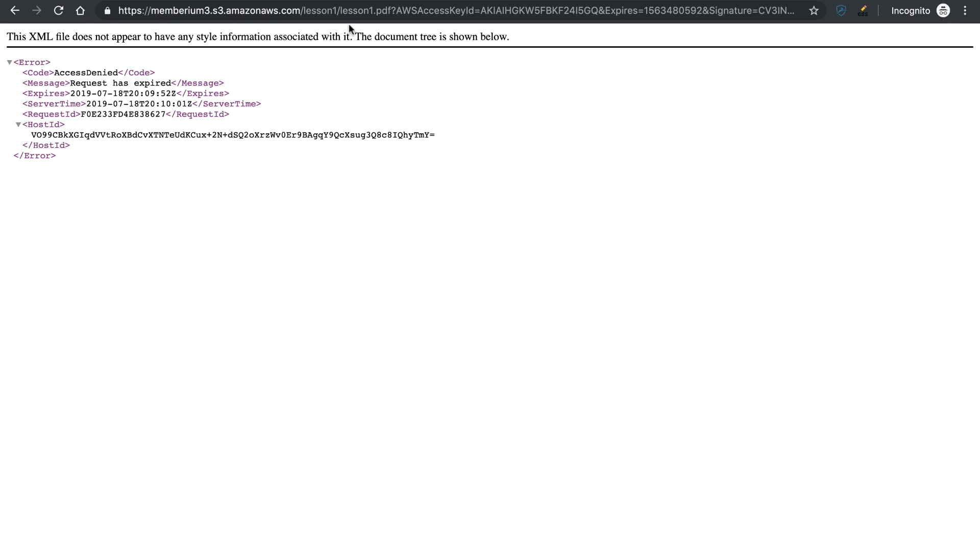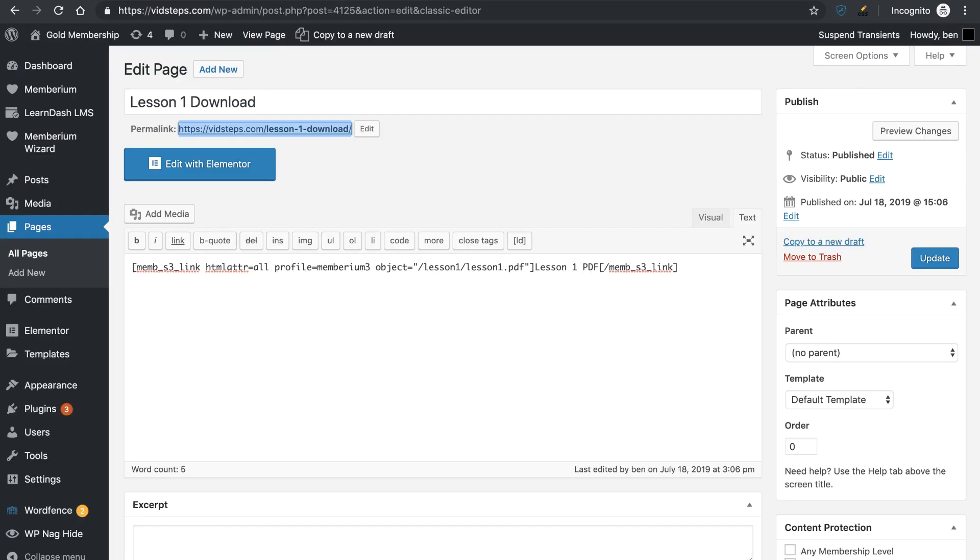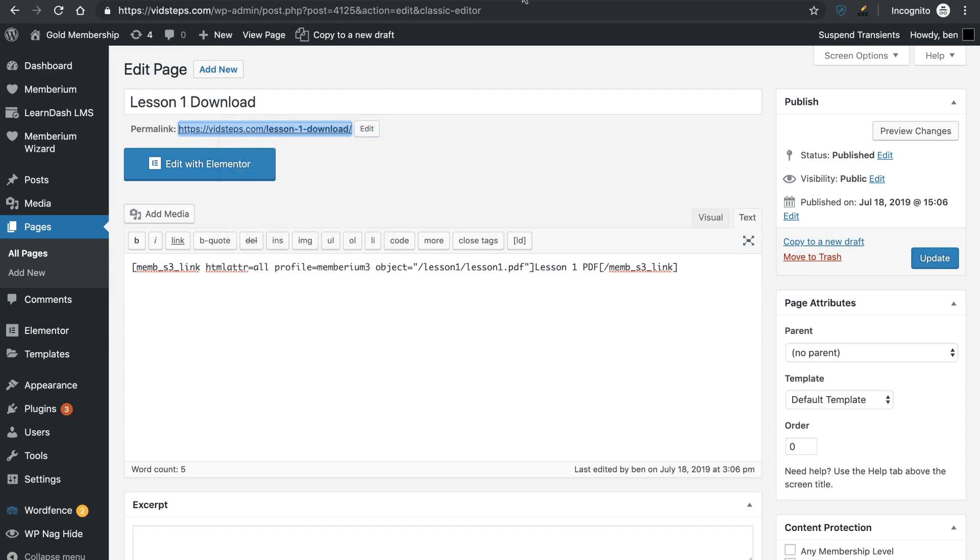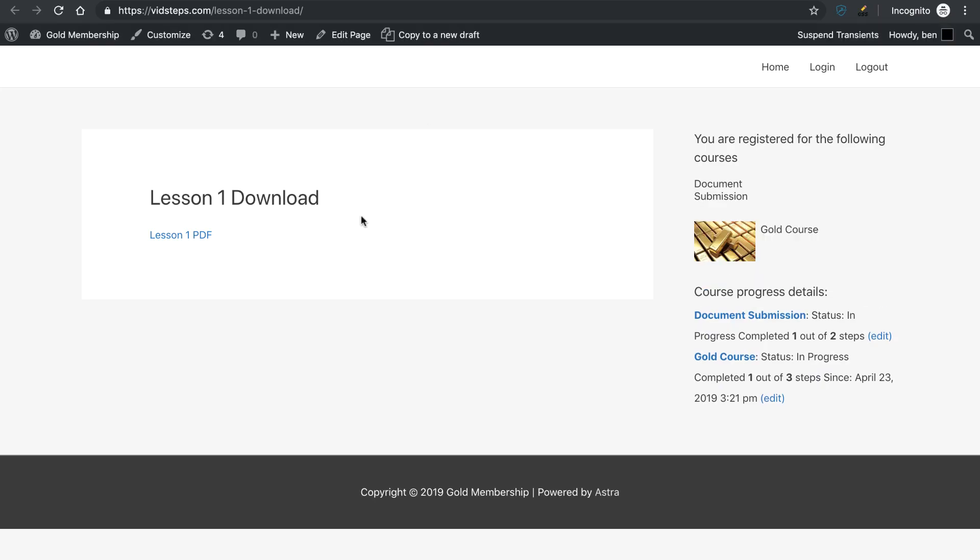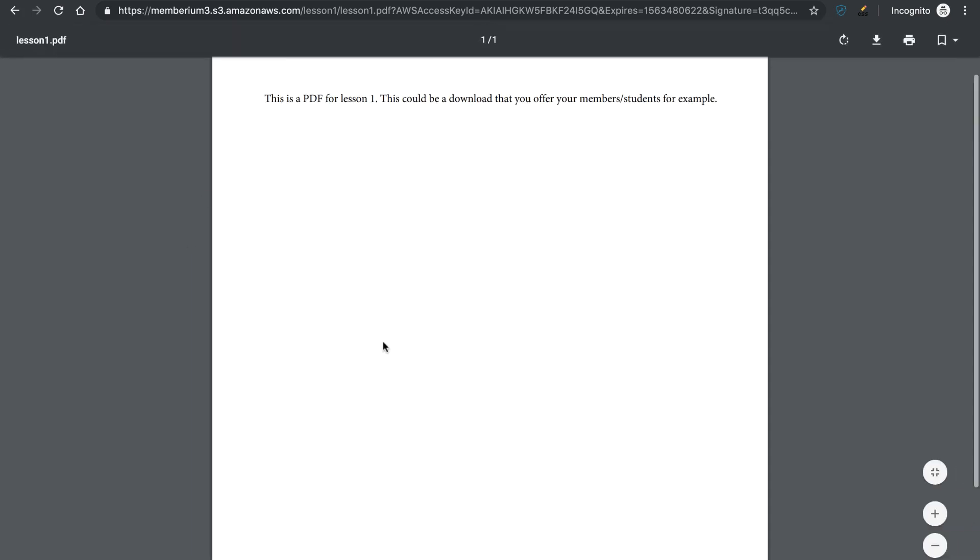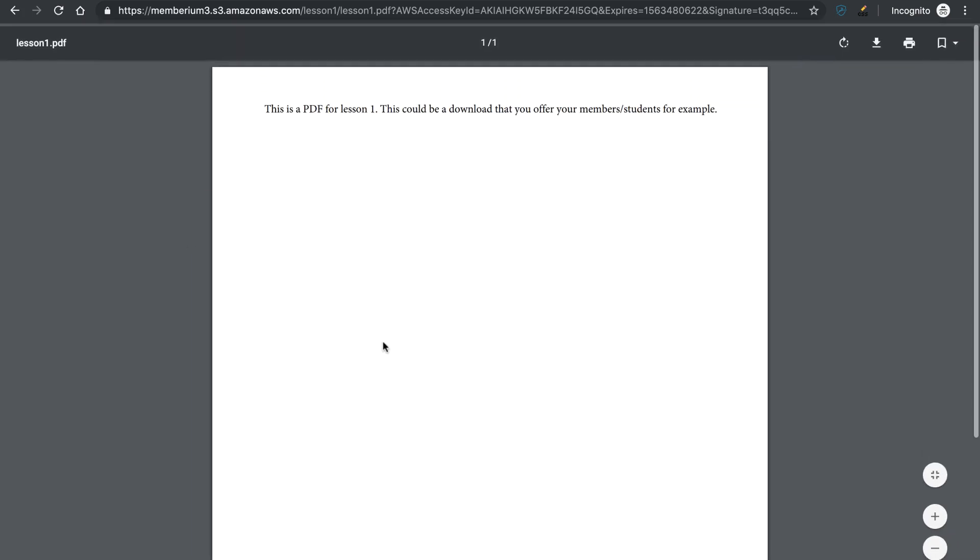So users can stay on the page as long as the PDF is loaded. If they need to access it again, they can just open up the window again and they can just re-download the PDF right here or they can start viewing it again. And this is going to work for as long as you want.